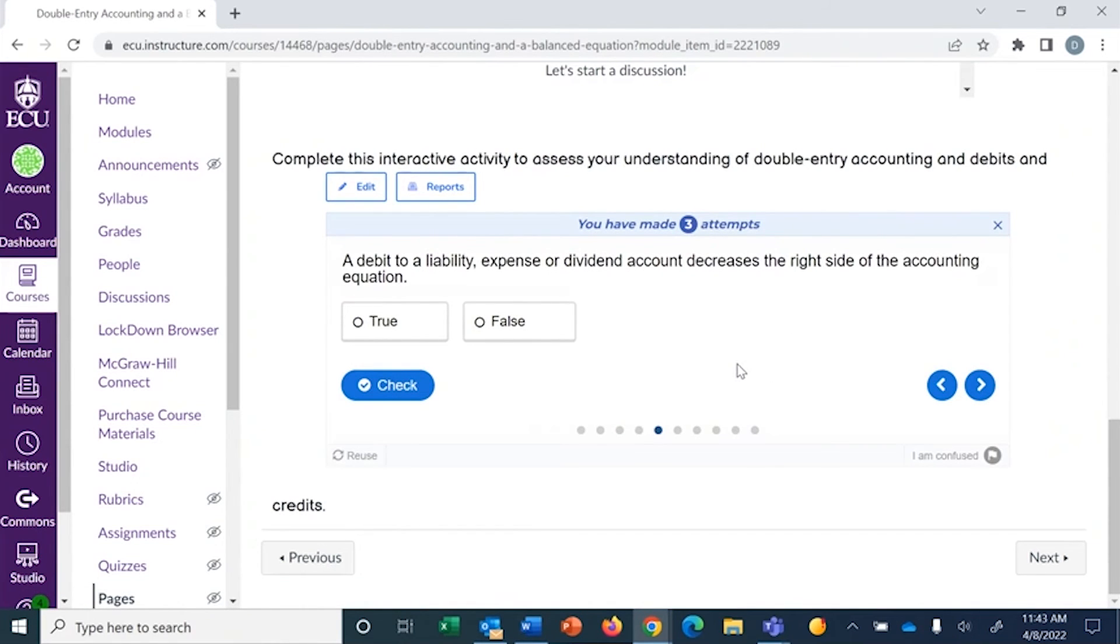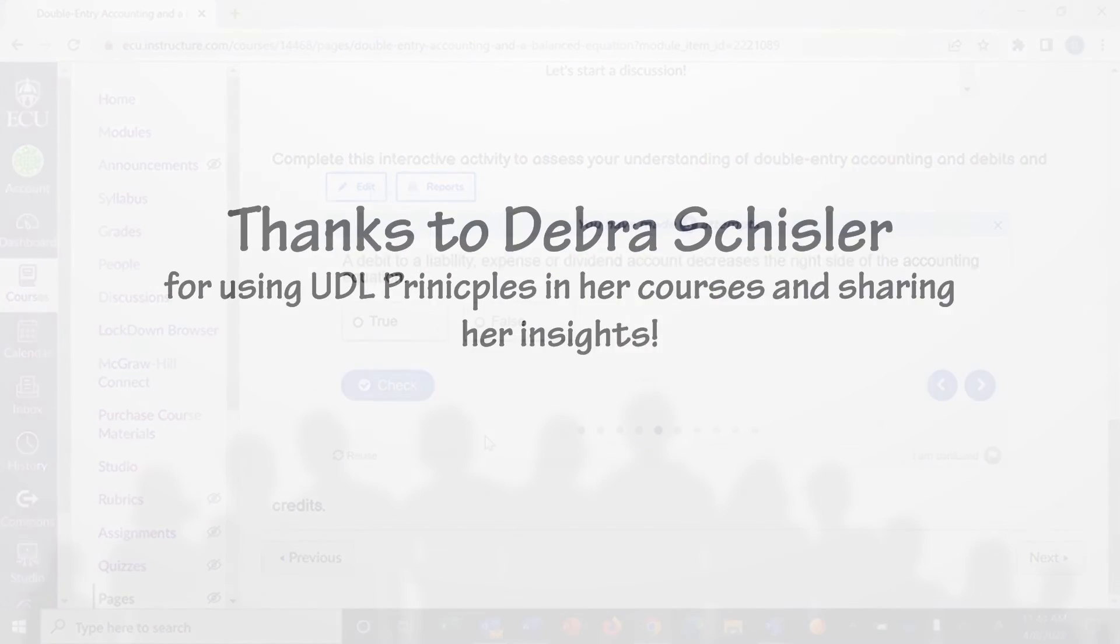And again, they can check as they go, or they can retry it, or show the solution.